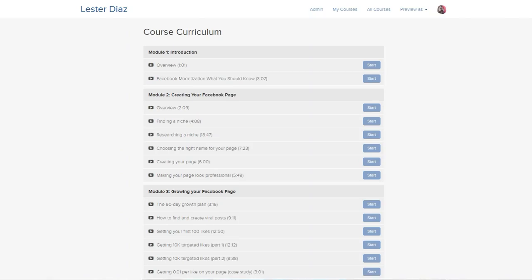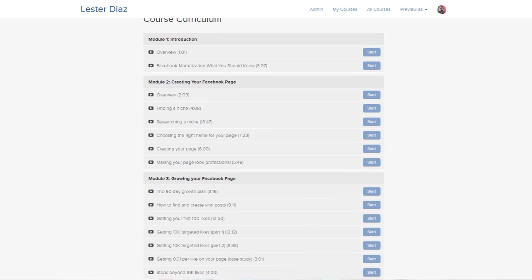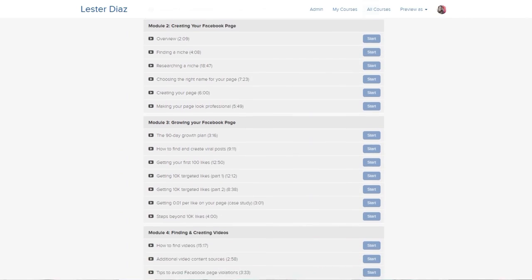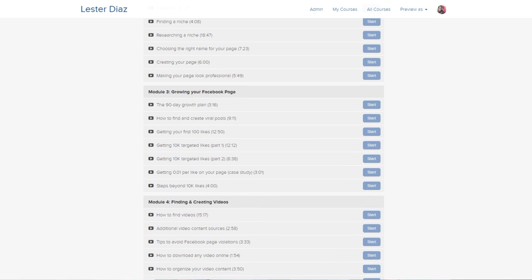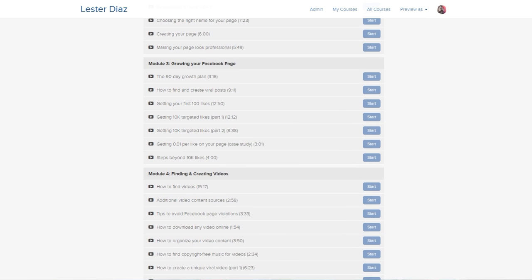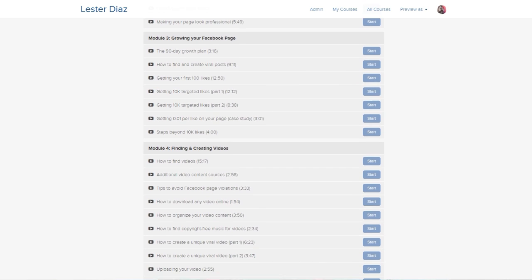Before we get into the video, I want to remind you that if you want to know in detail how you can grow and monetize Facebook pages in less than 90 days, I do have Facebook Income School, which is a complete course with over 40 videos that teaches you exactly step-by-step how to grow and monetize any Facebook page.